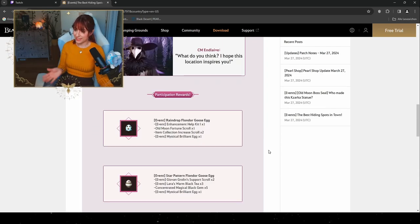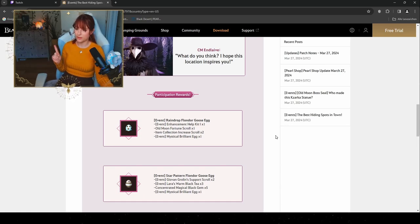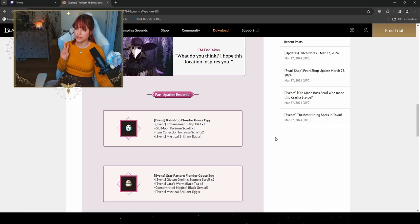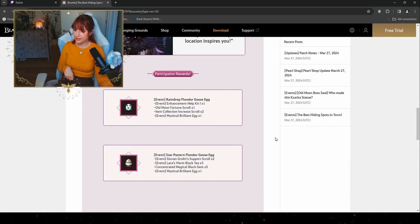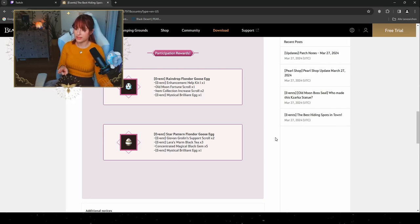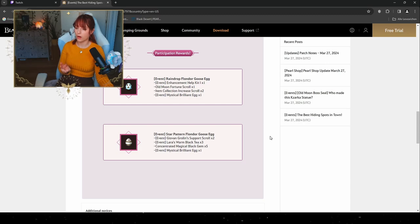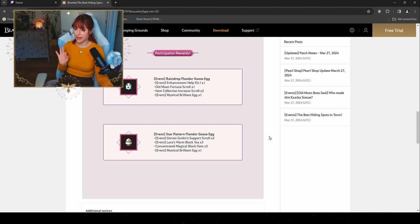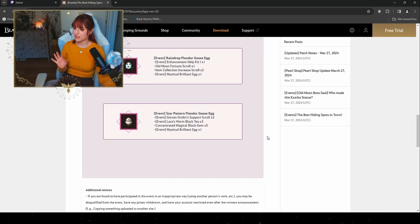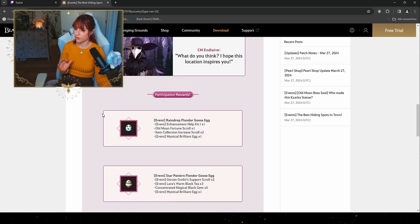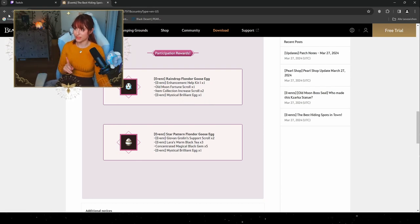By participating in this event you will also get some rewards just by participating. It's gonna be the Event Raindrop Flounder Goose Egg, which is gonna give you an Enhancement Help Kit, Old Moon Fortune Scroll, an Item Collection Increase Scroll times two, one Mystical Brilliant Egg, as well as the Star Pattern Flounder Goose Egg, which is gonna give you a Giovanni's Grollian Support Scroll times two, Lara's Warm Black Tea times three (which is gonna be perfect for all of our life skillers in the game), some Concentrated Magical Black Gem times five, and a Mystical Brilliant Egg. So just by participating you will also get these kinds of rewards. Be sure to go into one town and find a nice hidden spot and be sure to claim those rewards.